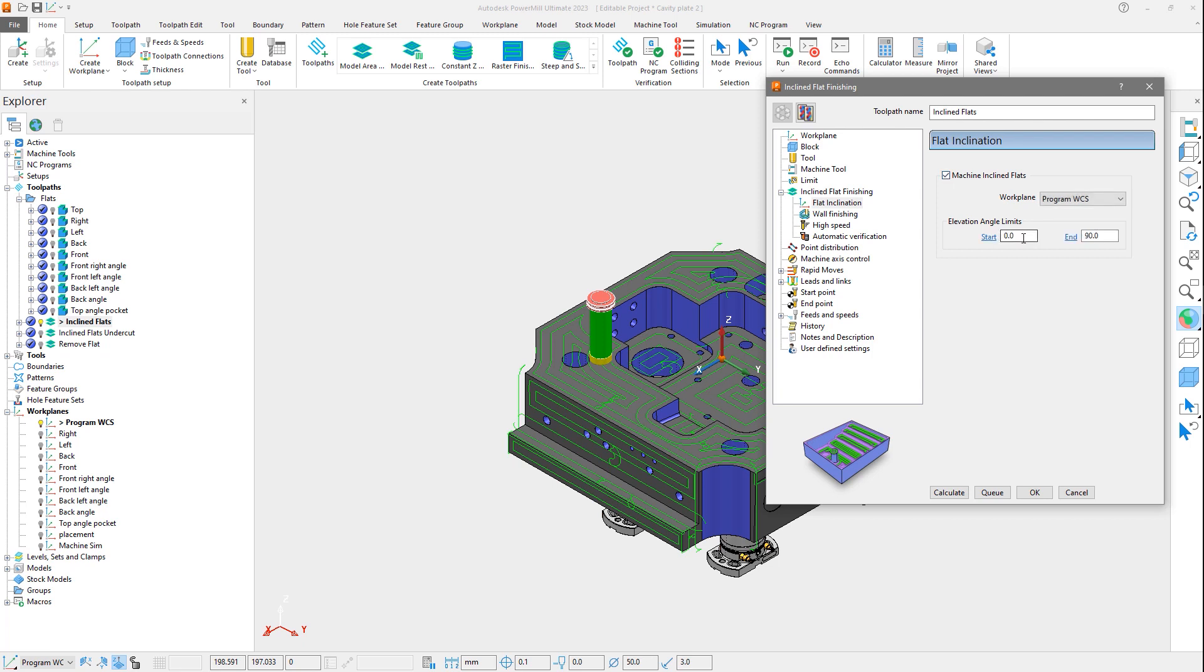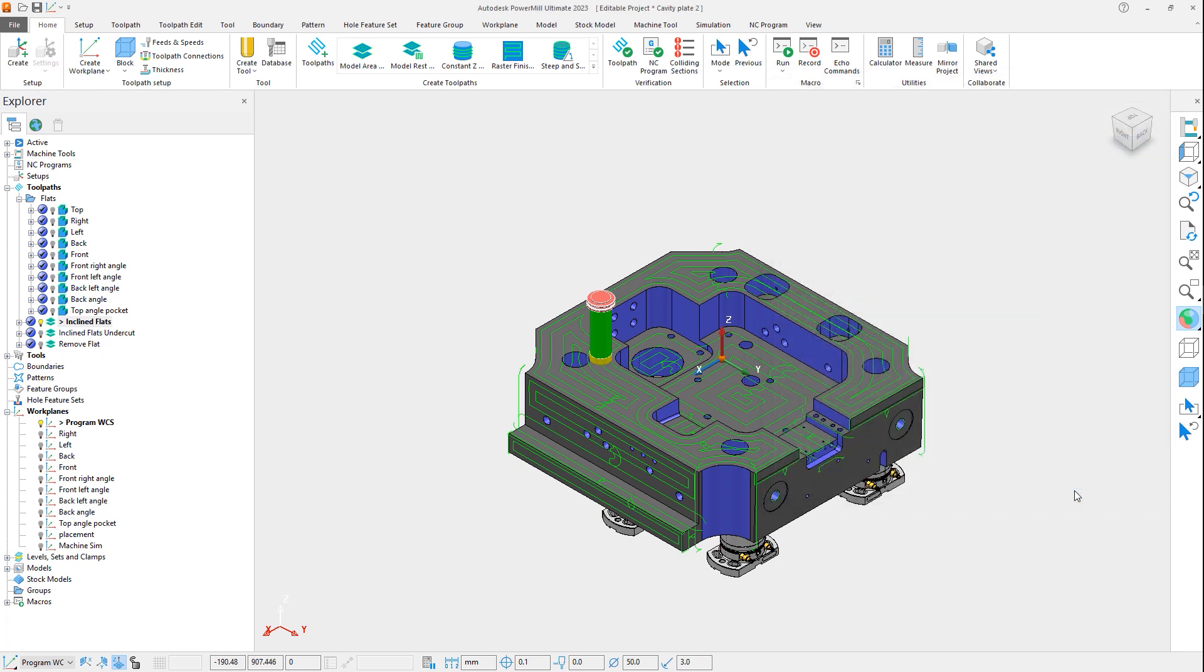Next you will see the start and end settings for elevation limits. This sets the detection limit that can be used to identify flat areas to be machined and those to be ignored. The value used is based on the selected workplane.